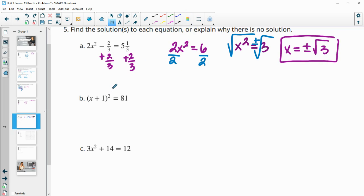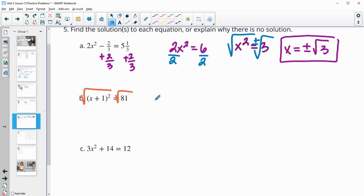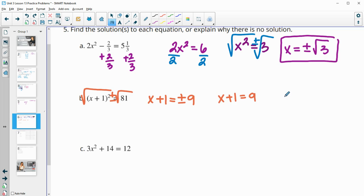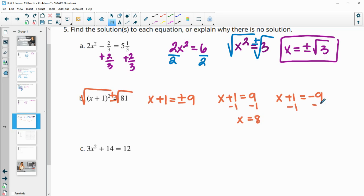For part B, the entire expression is squared, so we square root both sides to isolate what's inside the parentheses. We get plus or minus the square root of 81, which is 9. This gives two equations: x + 1 = 9 and x + 1 = −9. Subtracting 1 from each: x = 8 and x = −10.